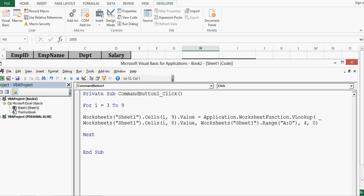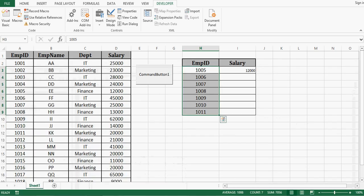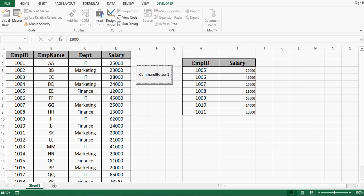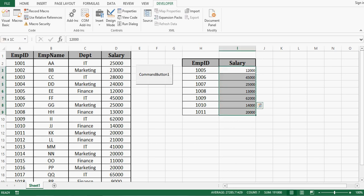So now this loop will execute for 3 to 9 that means row number 3 to 9. And we have passed i in the cell argument. Let me minimize this. Let me delete this. Now when I click this button we can see that salary is populated for all the employee ids.